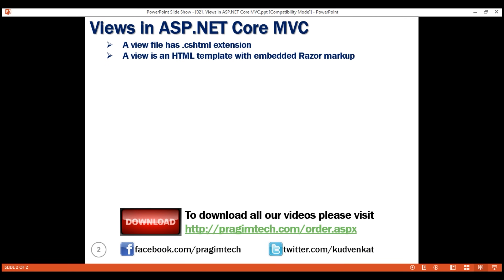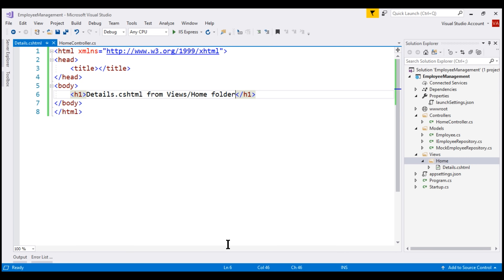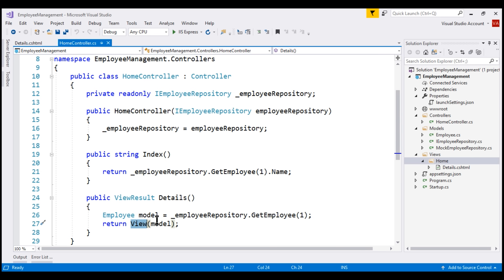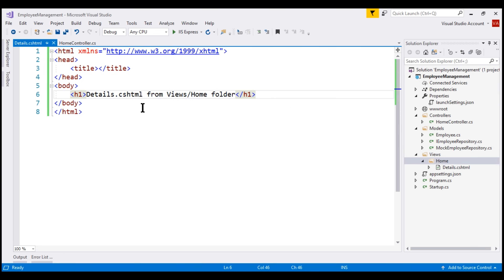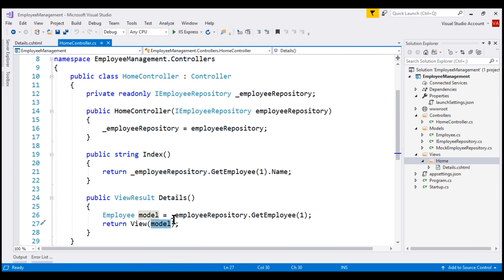What is the responsibility of a view? A view is only responsible for presenting the model data provided to it by the controller, so a view should only contain the logic to display model data. If we look at the Details action method within our HomeController, notice we are passing employee model data to the view. So this view should only contain the HTML and Razor code to present this model data.